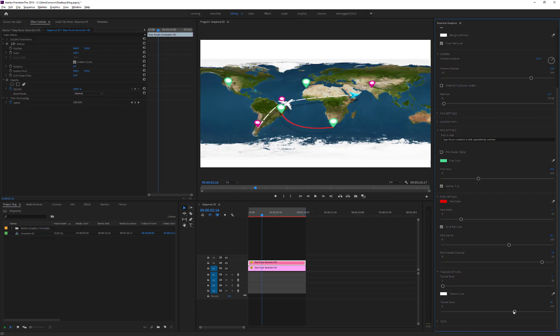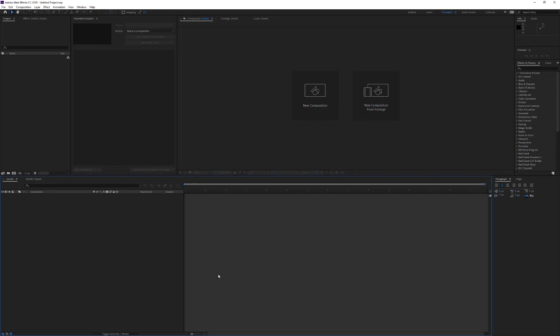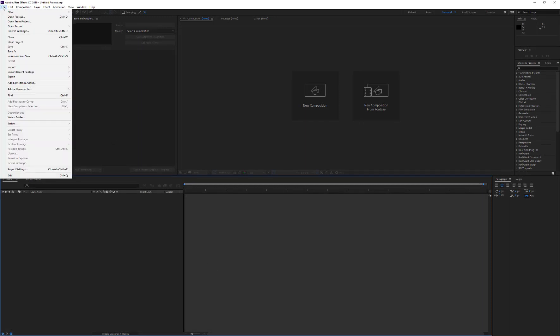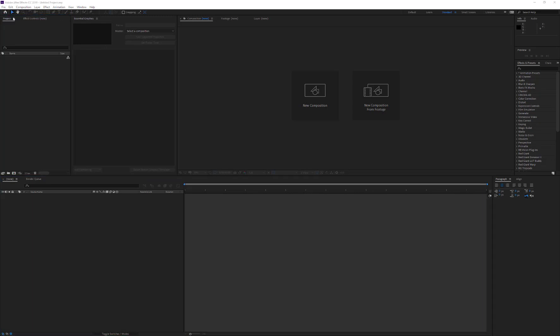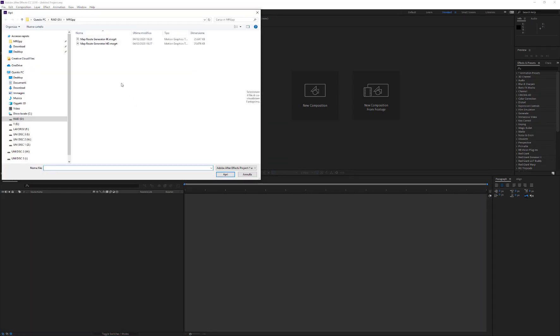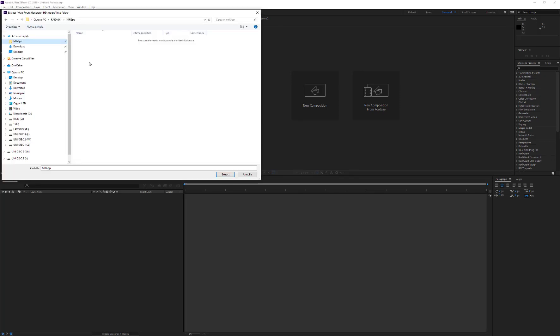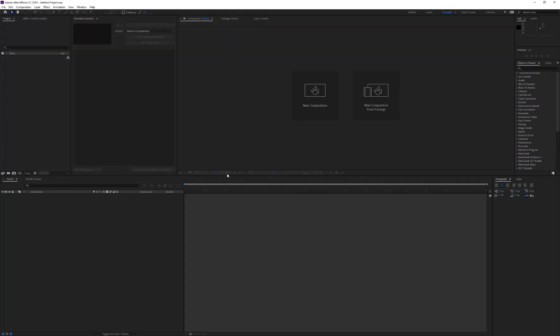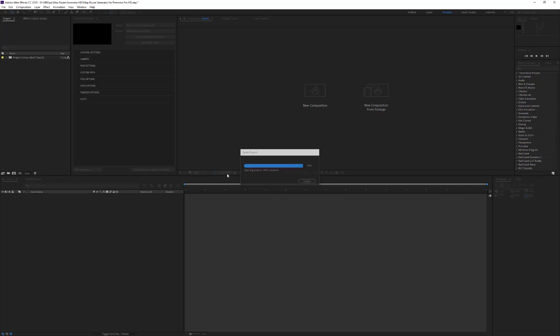After opening After Effects, go to File, Open Project, and choose Map Route Generator for Premiere Pro.mogrt. After Effects immediately asks where to extract the content of the file. Choose a folder and press Extract.